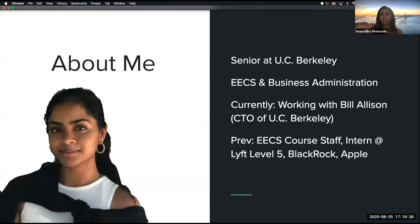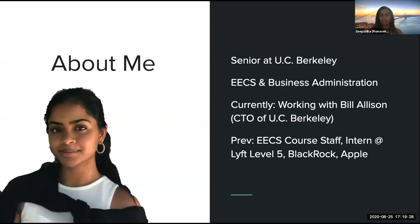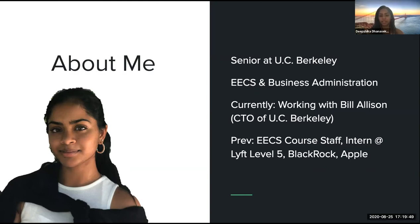Before we get started, let me introduce myself. My name is Deepshika, and I'm currently a senior at UC Berkeley studying Electrical Engineering, Computer Science, and Business. Currently, I'm working with Bill, one of the organizers of this meetup, on innovation initiatives for the university. And through some of my past internships, I've dealt with a couple of different aspects of cloud computing, usually via Amazon Web Services.